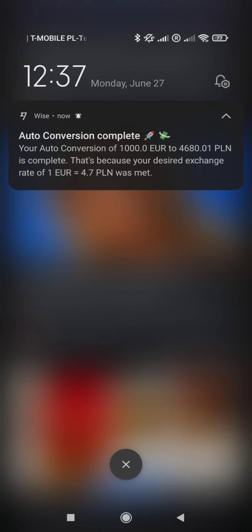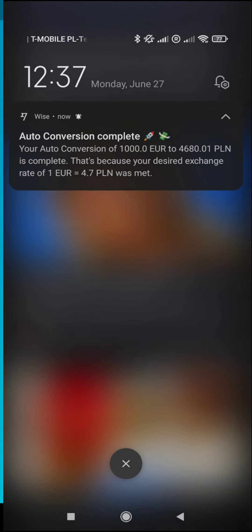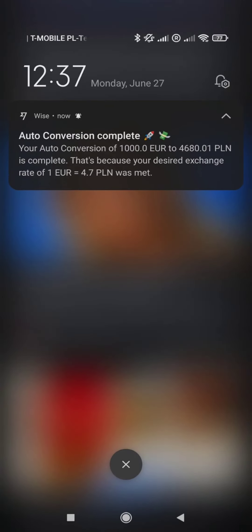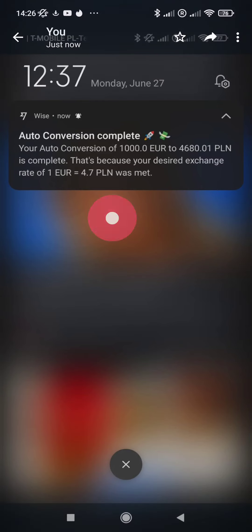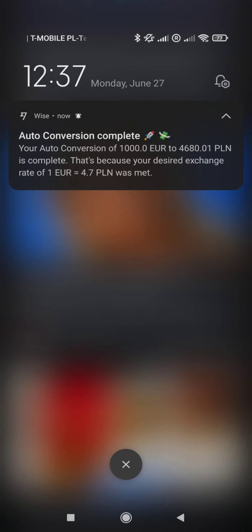Welcome to this new video in which I will show you something very useful when you plan to travel or manage several currencies. It's especially good before you travel—it is auto conversion using Wise. Auto conversion allows you to select the selling price at which you want to exchange money.